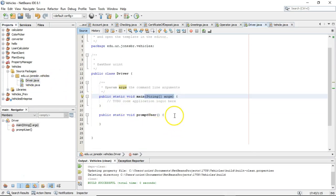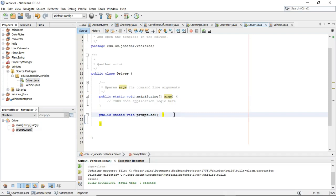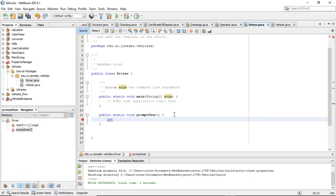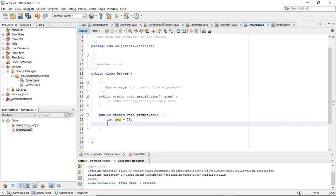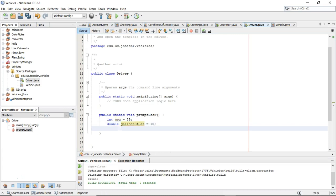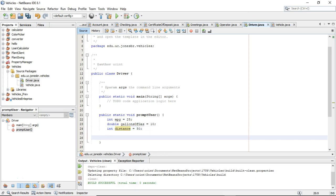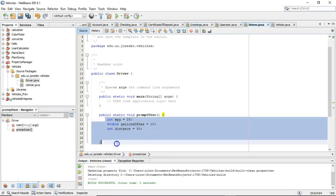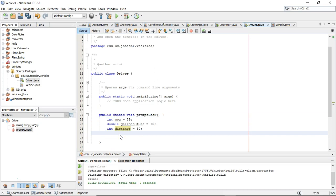The only variable type we have left is a variable that's within a method. I'll go to this promptUser method and declare some local variables: int mpg equals 25 miles per gallon, double gallonsOfGas equals 10 gallons of gas, and int distance equals 50 miles. These are essentially local variables because they're only alive within this promptUser method.